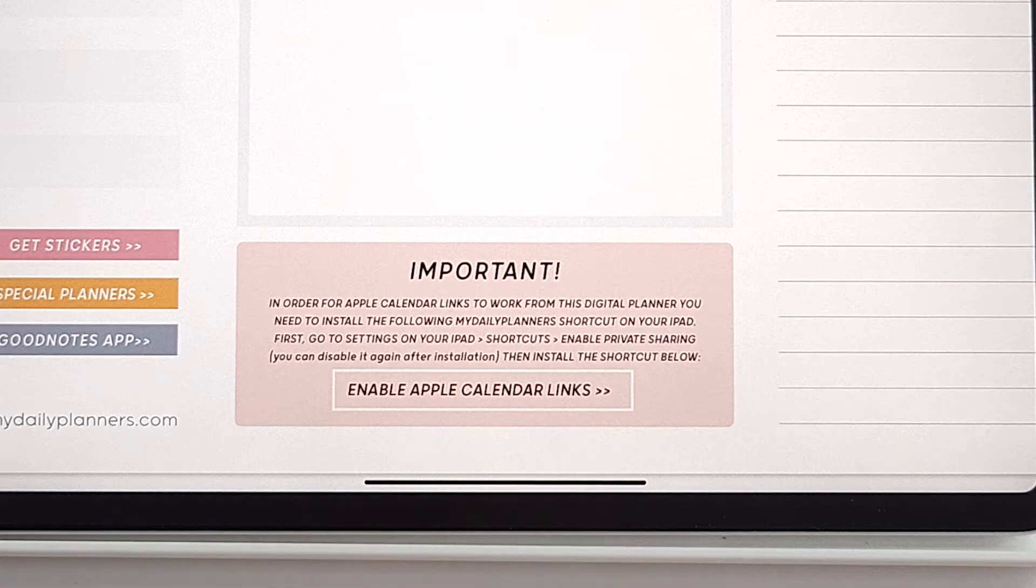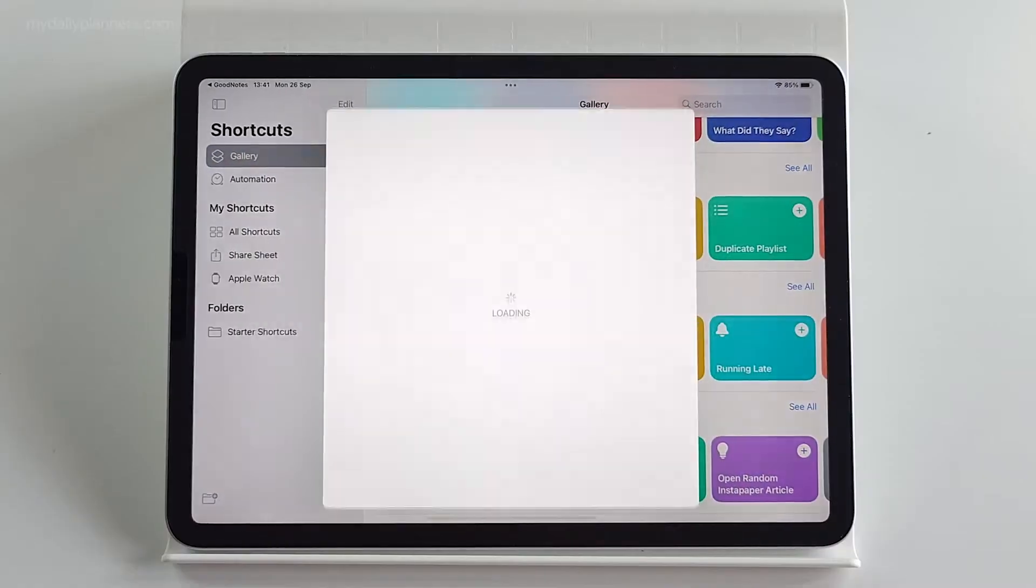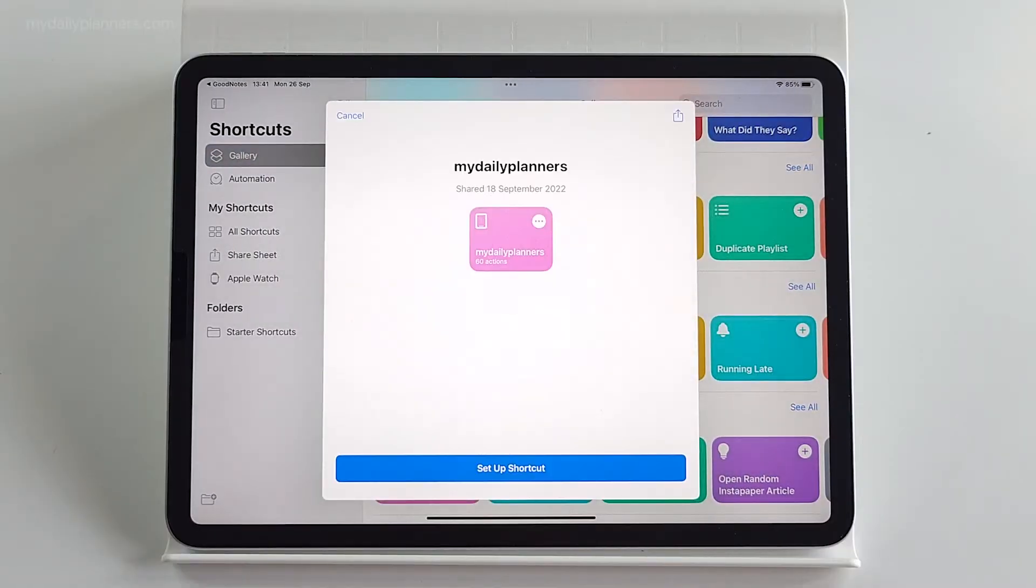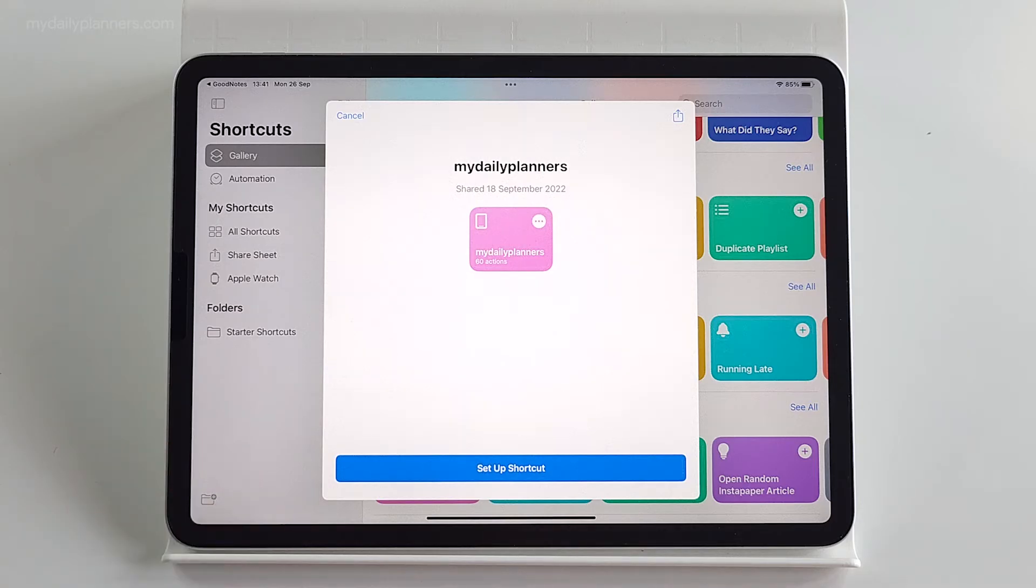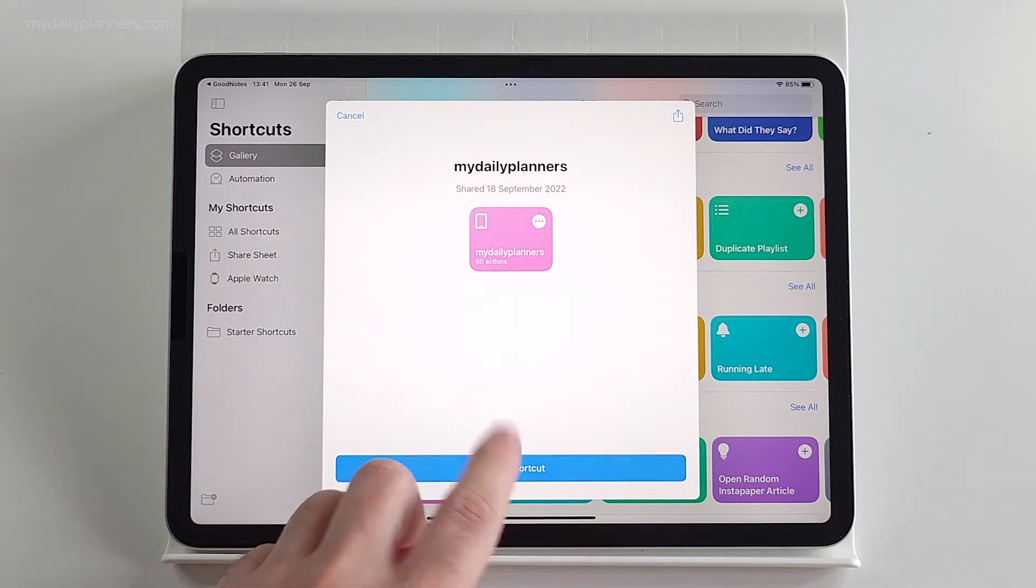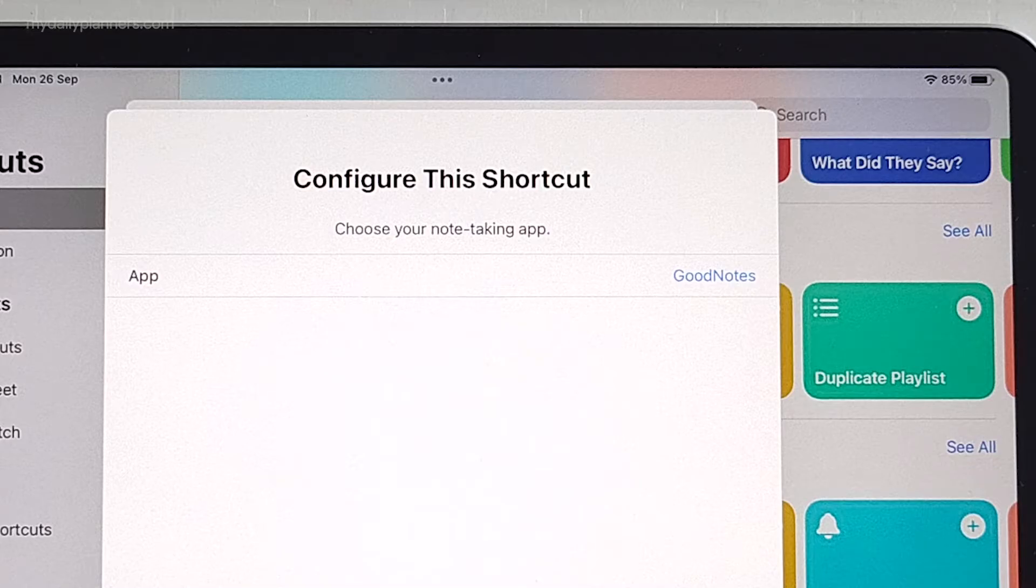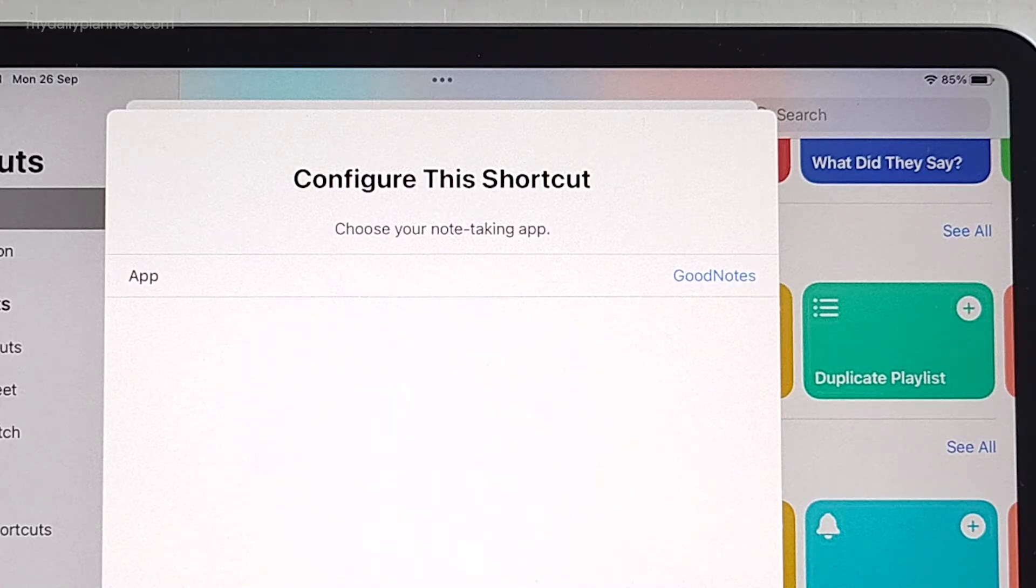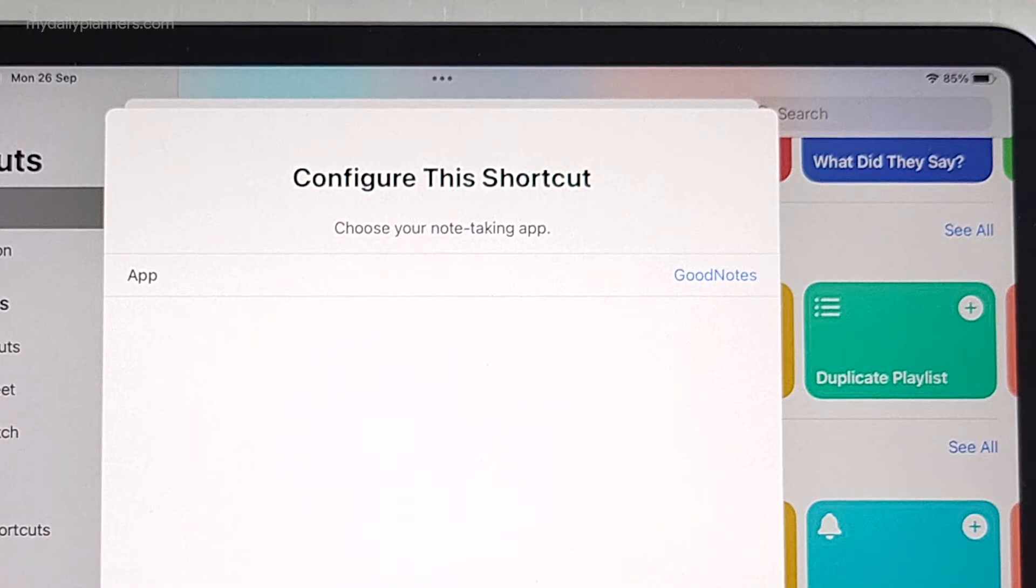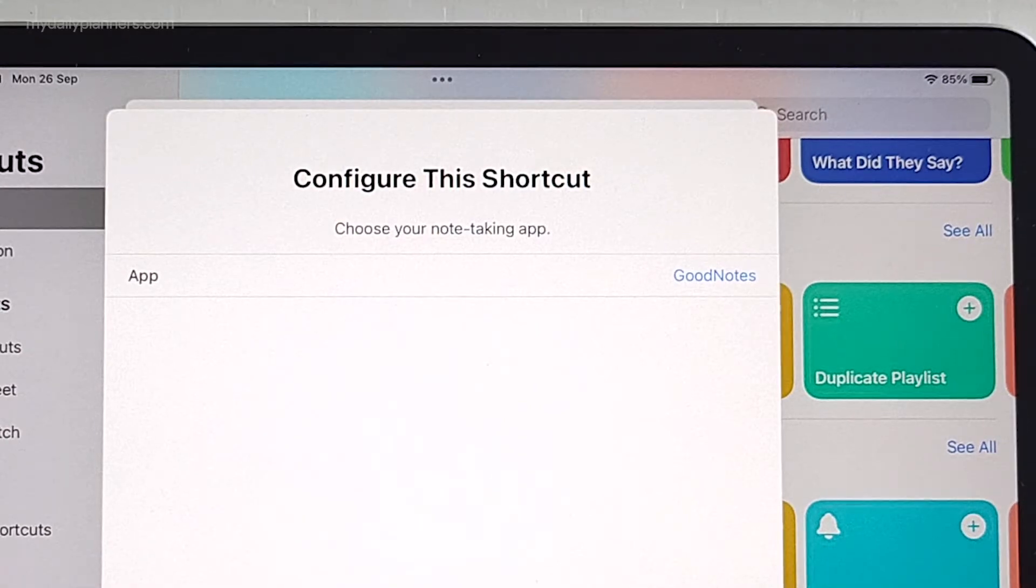So, enable Apple Calendar links, yes, and you will get window for setting our shortcut. Let's do that. Only the first time when you install this shortcut, you will be asked to configure this shortcut and to choose your default note-taking app.